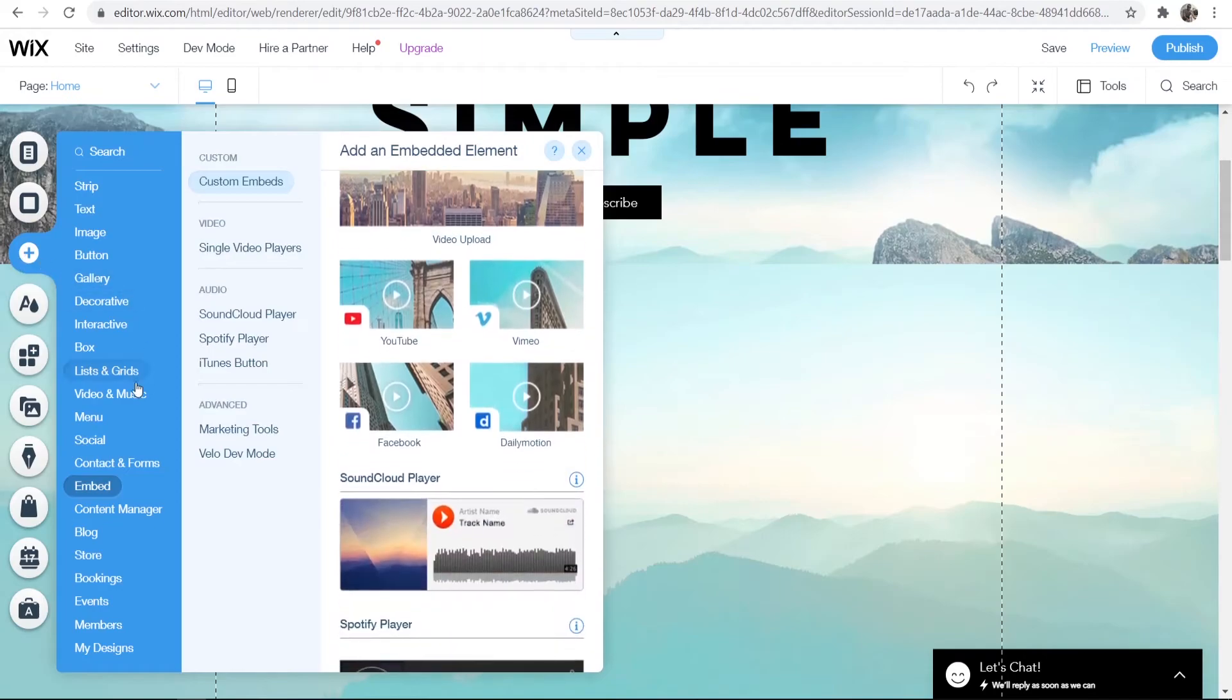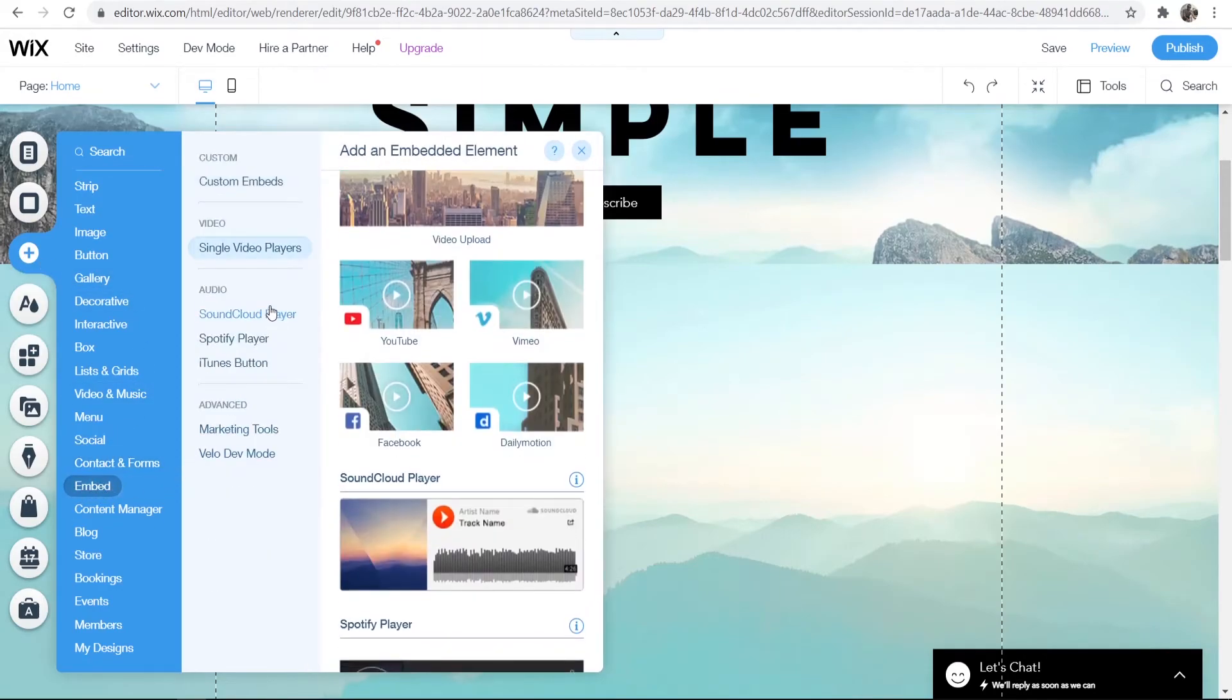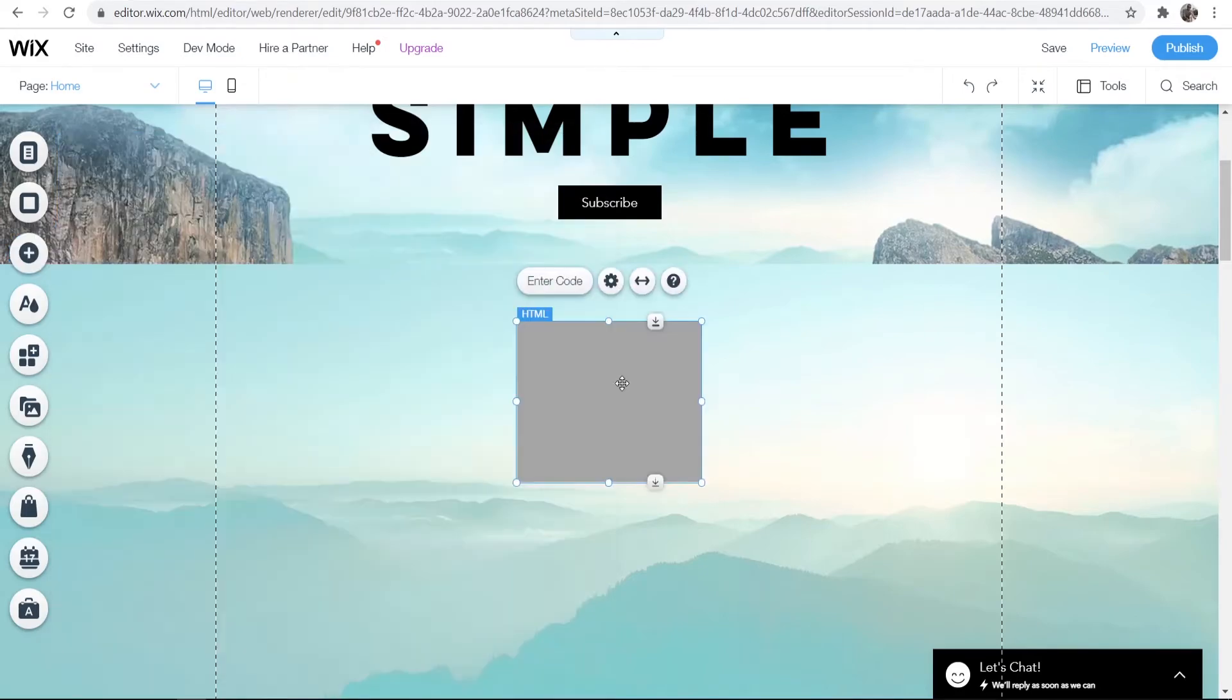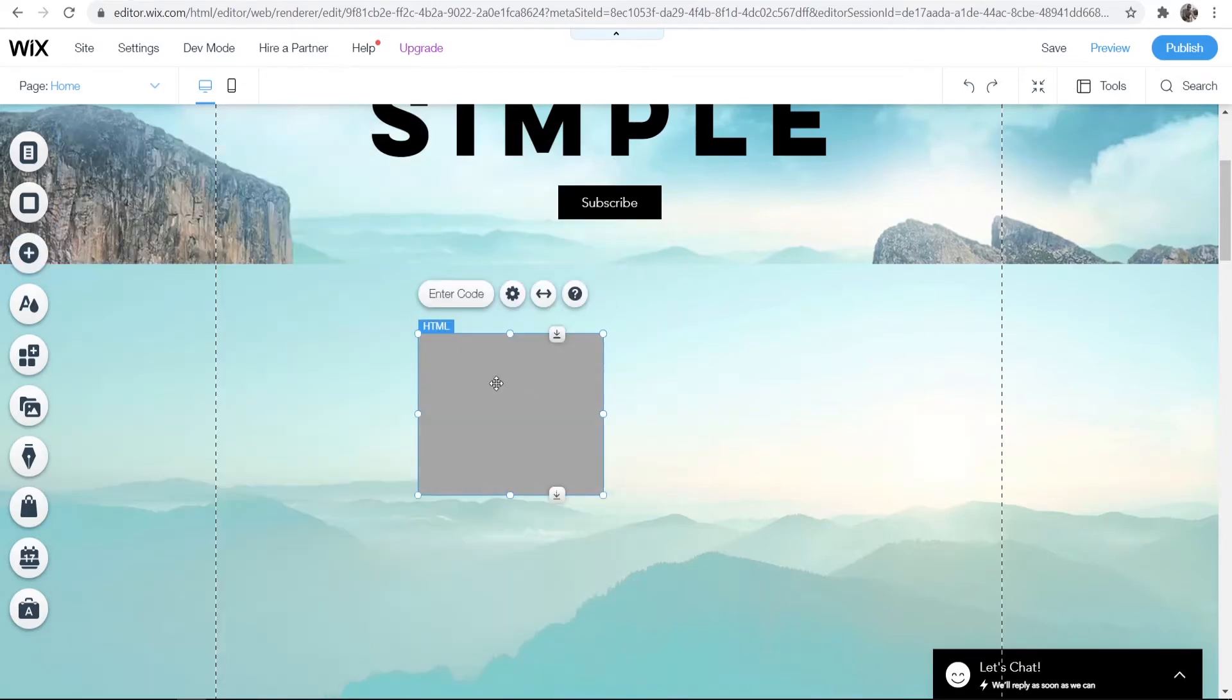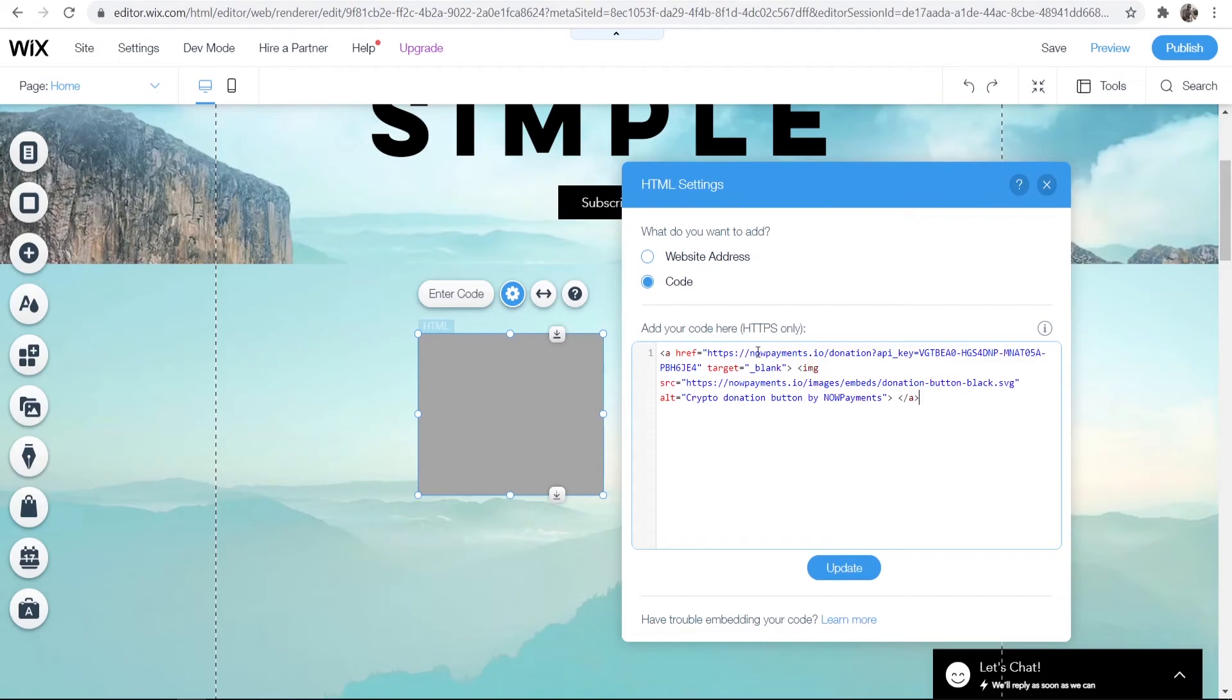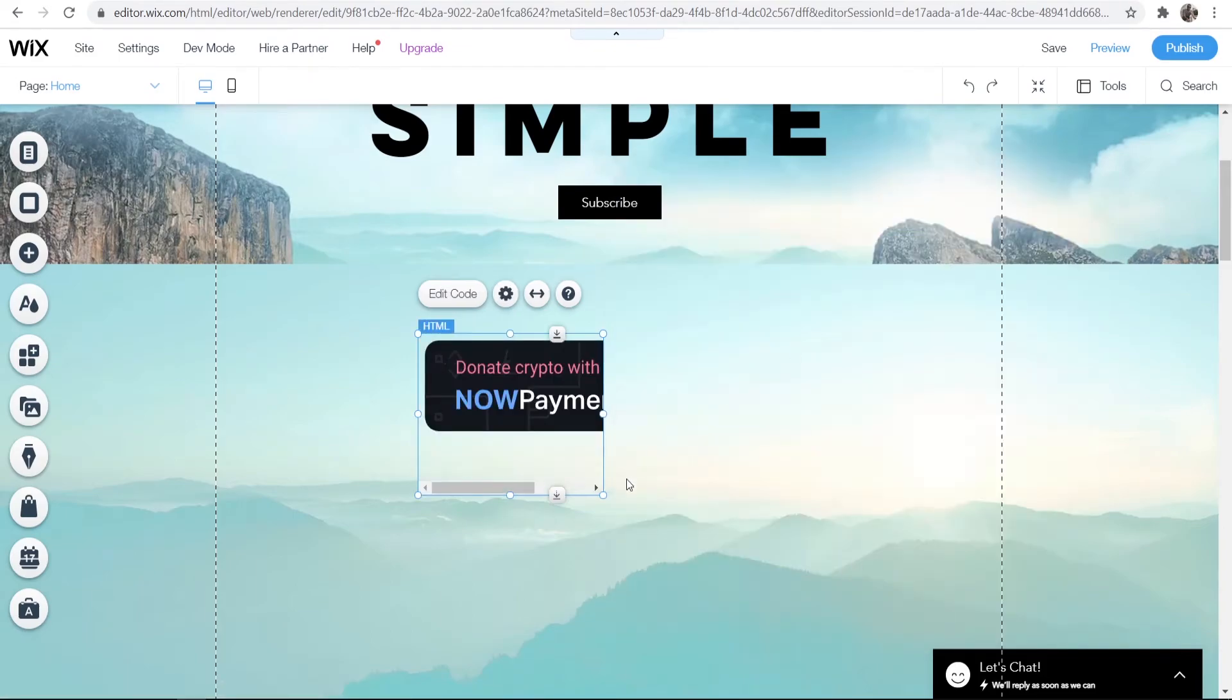You can go to add, you can go down here where it says embed and if you scroll all the way to the top here you can embed a widget. So we can double click on this HTML code and then paste in the code that we've just copied. Then click update and here we have our button.